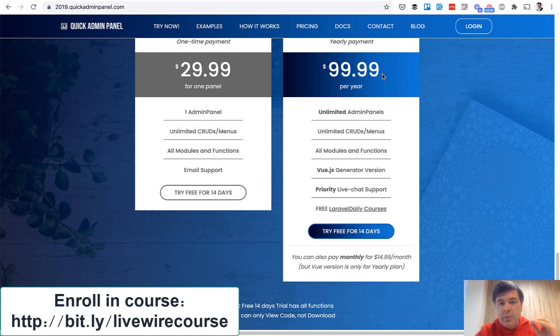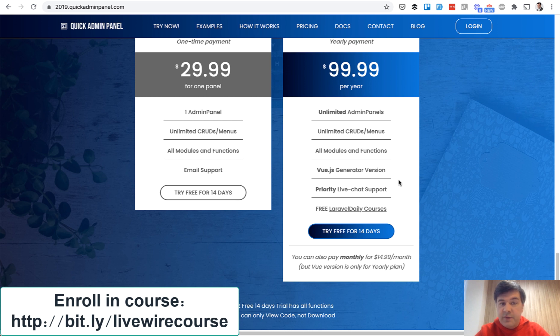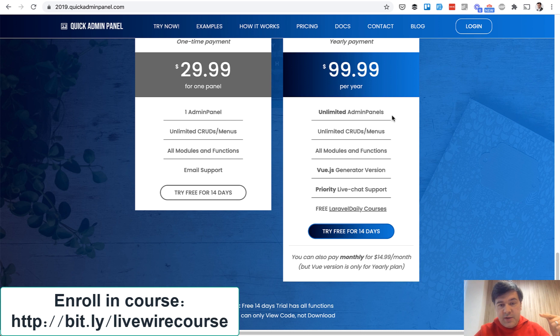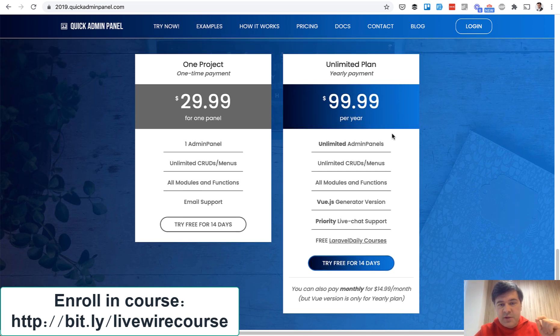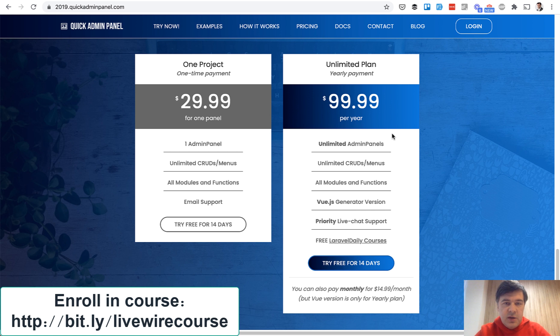So probably for my next course I will change free Laravel Daily courses to something like 50% off for Quick Admin Panel customers. So if you want to get all courses inside of Quick Admin Panel this course is probably your last chance. So these are two ways how you can get the Livewire course cheaper.